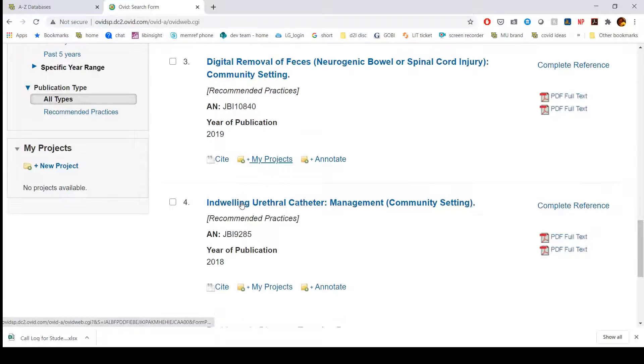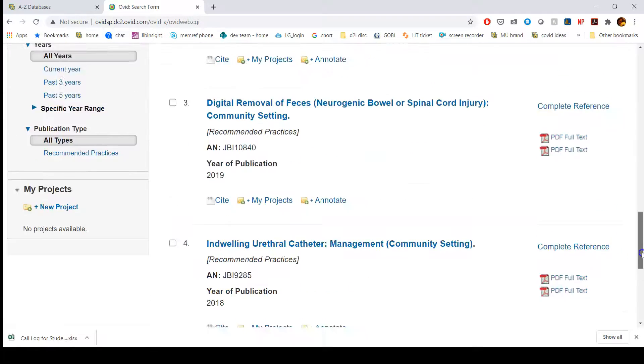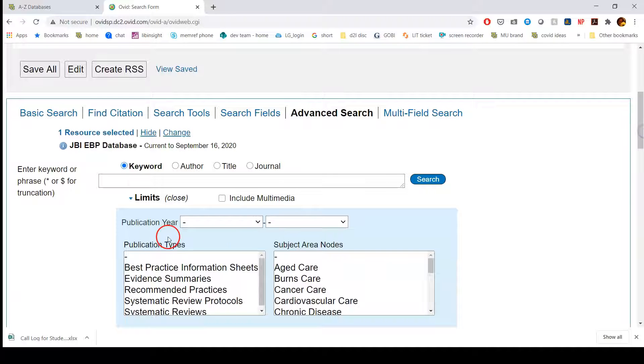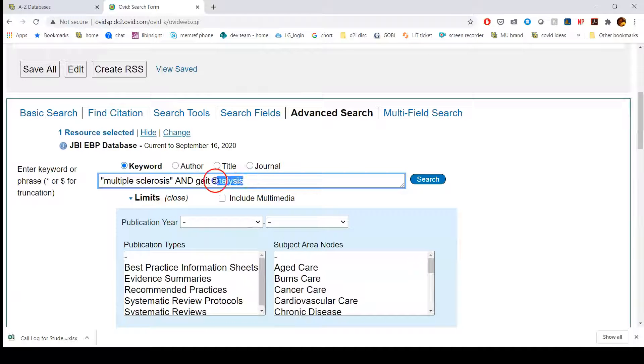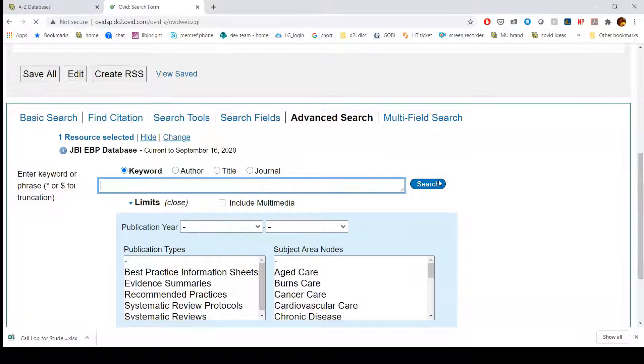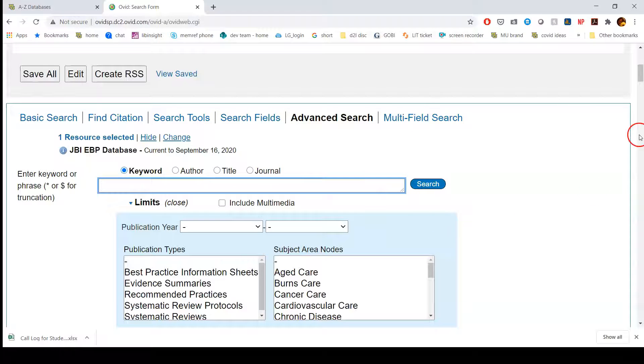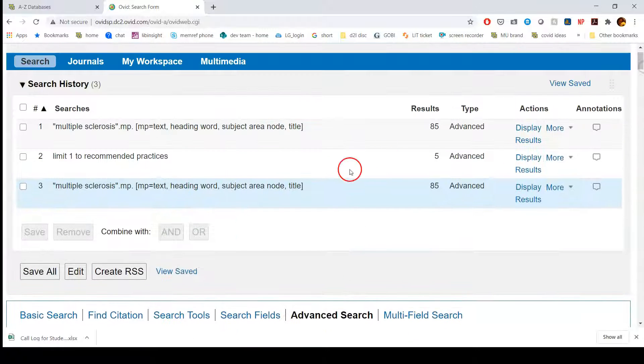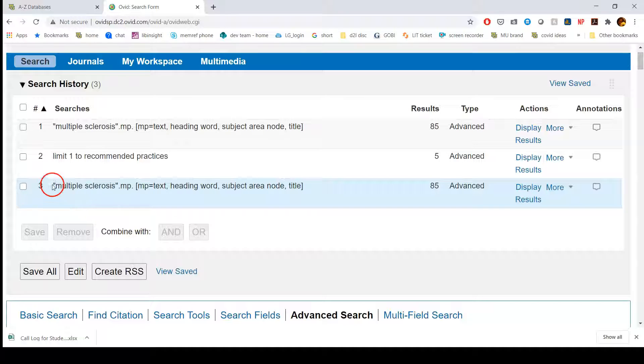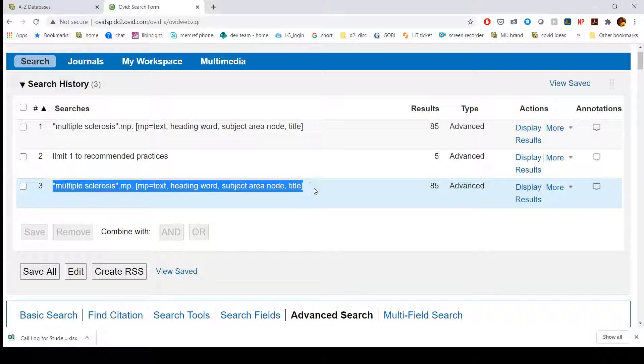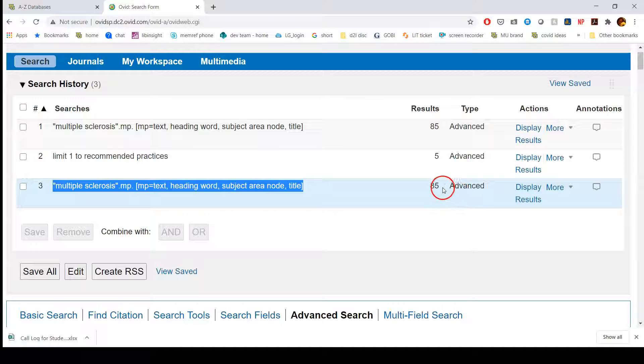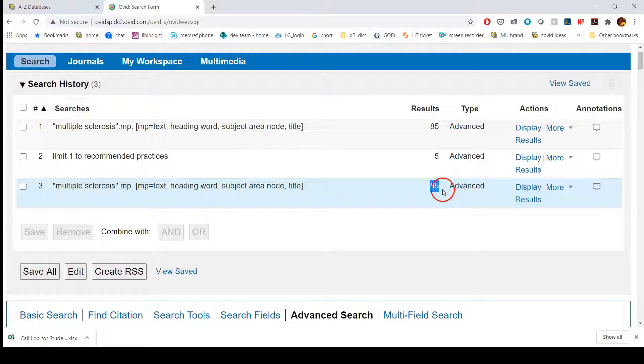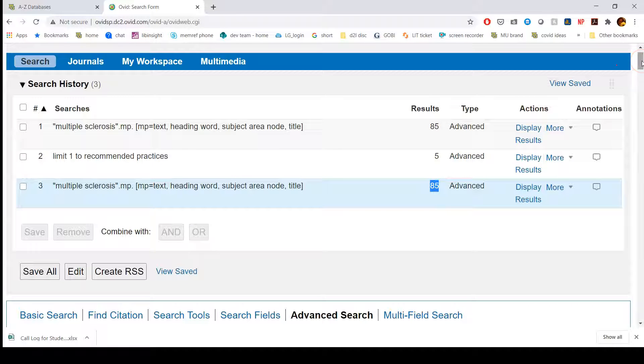Let's say though that I do my search and I don't select the publication type. I just do multiple sclerosis. I don't select a publication type, I just do search. Then if I scroll up, I'm going to see that when I do that across all of the subjects and just searching multiple sclerosis, I'm getting 85 results. That's definitely a difference because I didn't select that specific publication type.